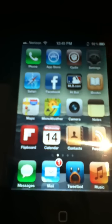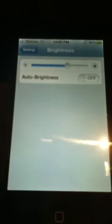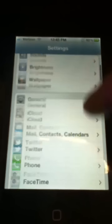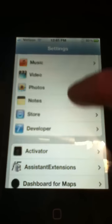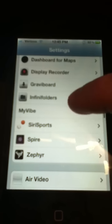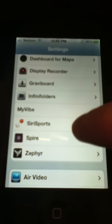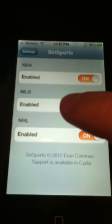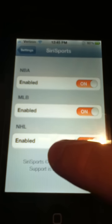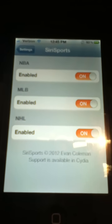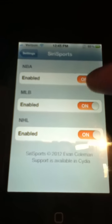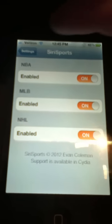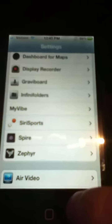First I'll show you, you can configure different sports in the settings app right here. You can just turn off the ones you don't want to use. I'll be adding more sports in the future.